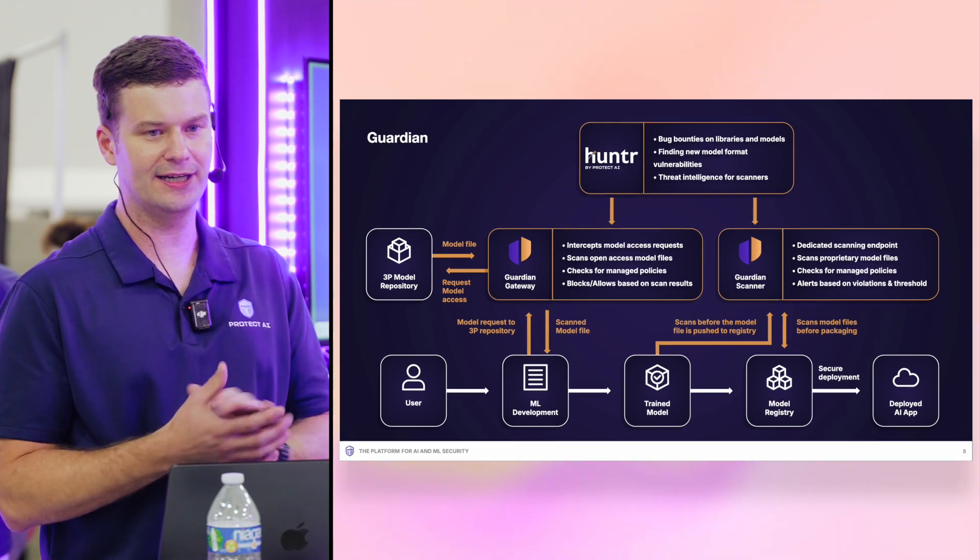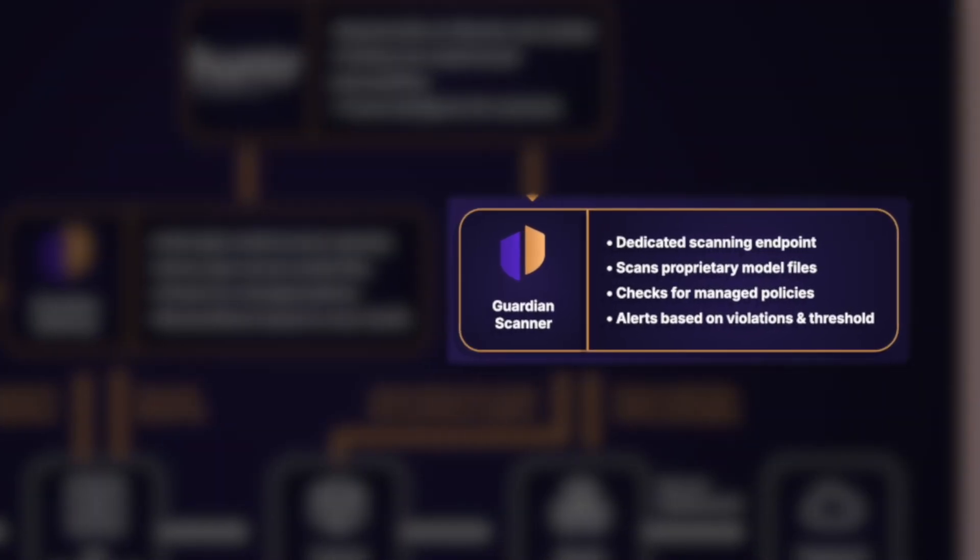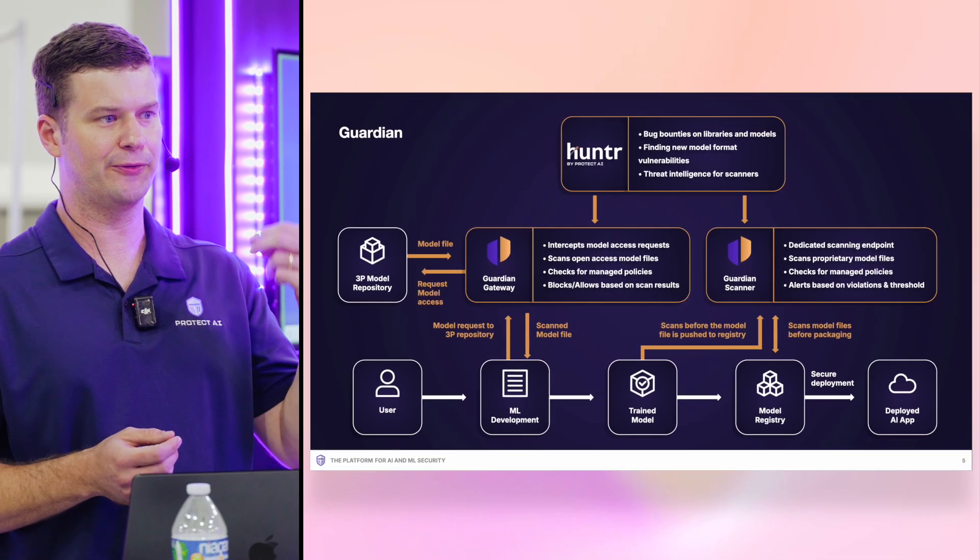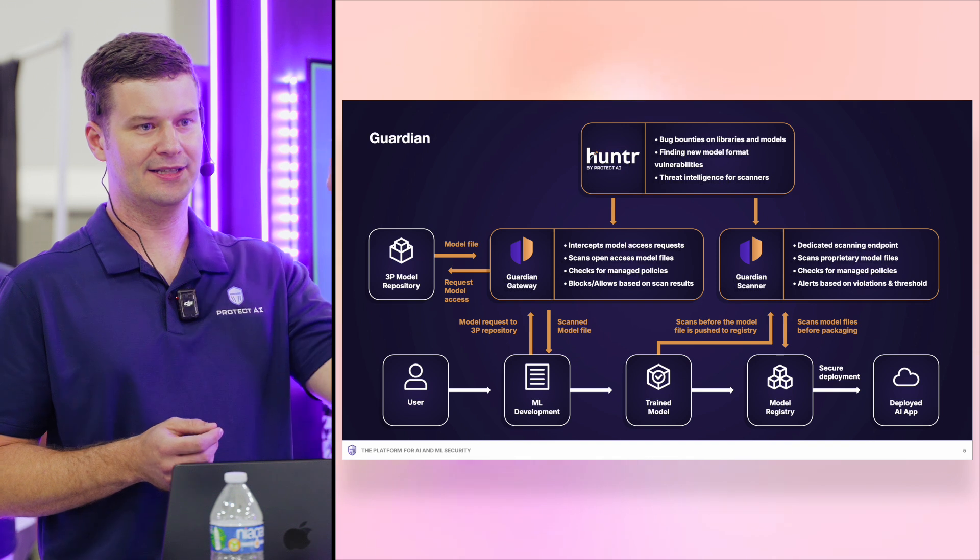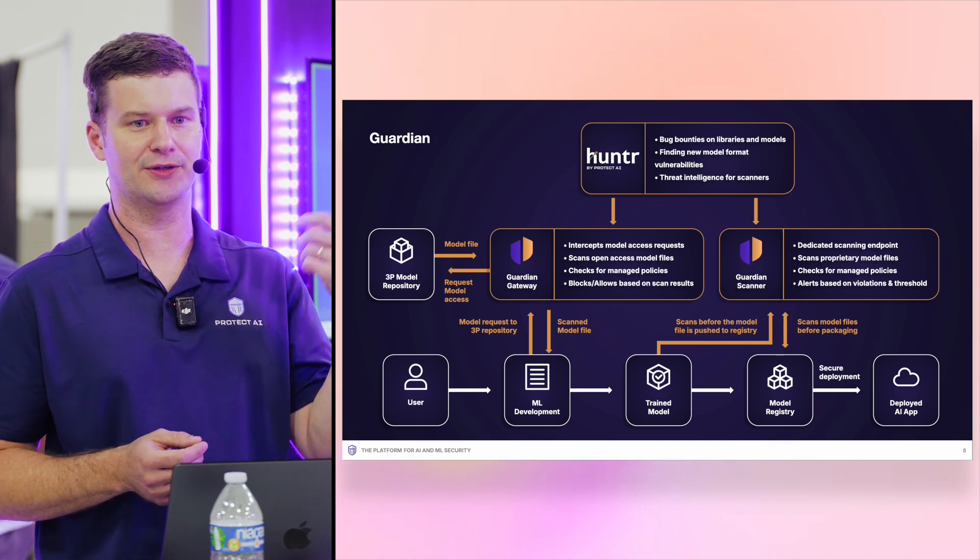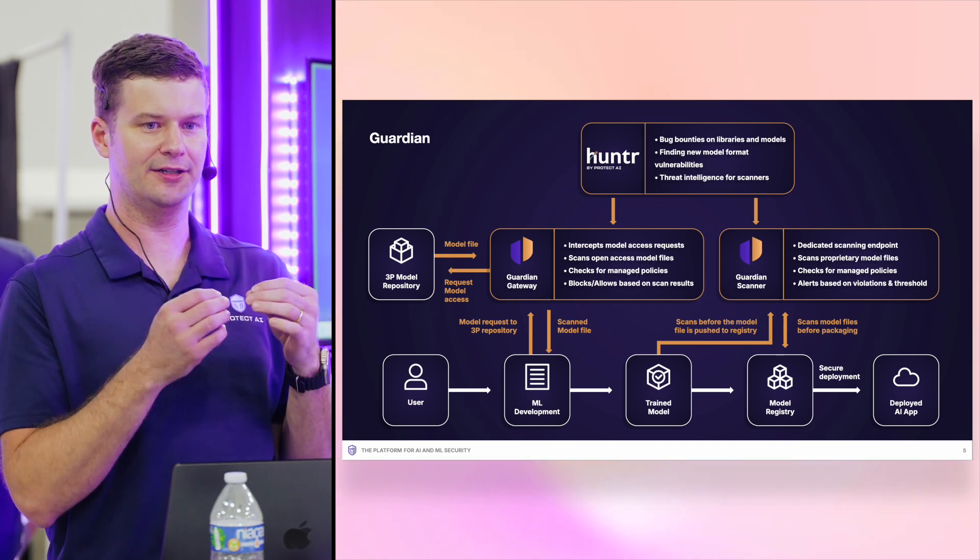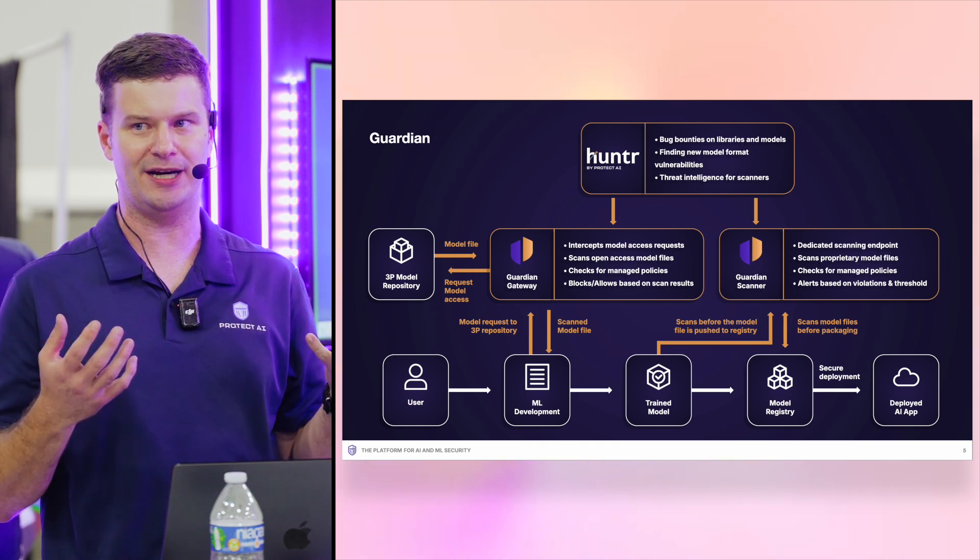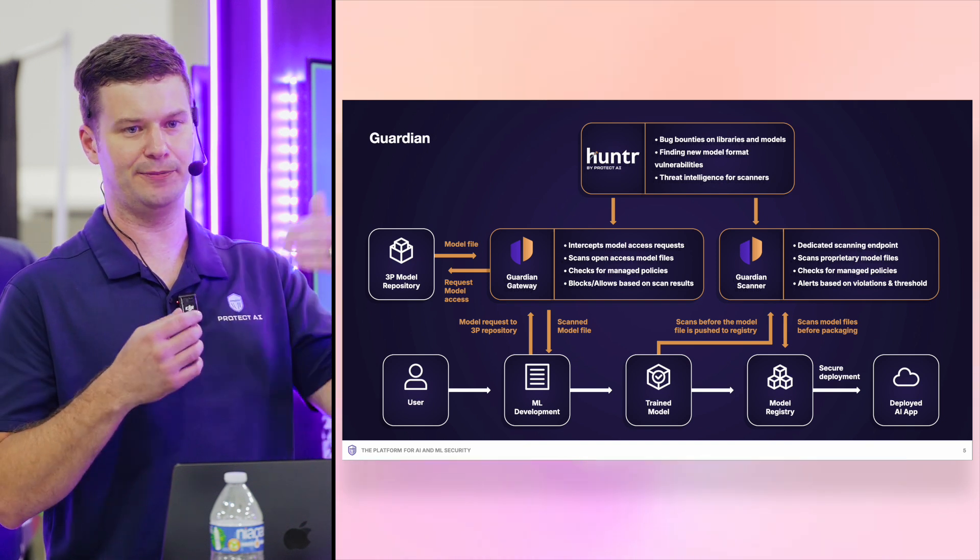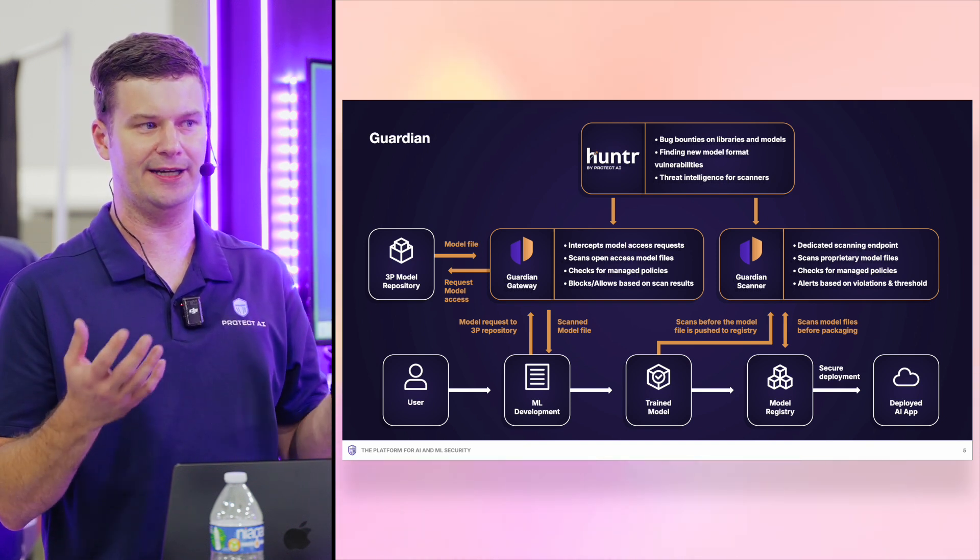We often get customers started with Guardian Scanner. What this is going to do is it sits inside your CI/CD process. So before you deploy a model, it's going to wake up, take the model we're deploying, scan it in isolation, understand if that model is secure as your posture has defined it, then actually deploy the model or break the deployment if not.